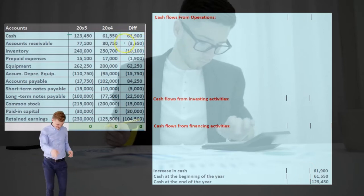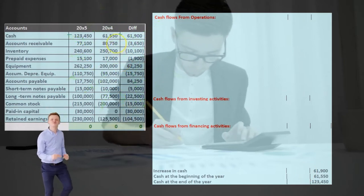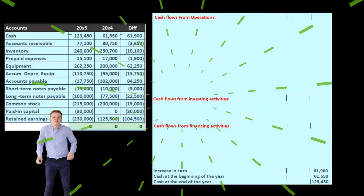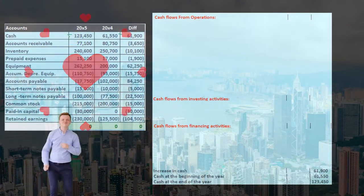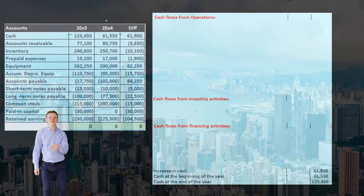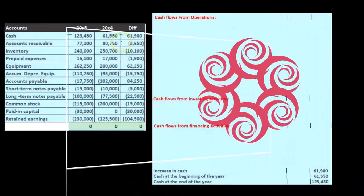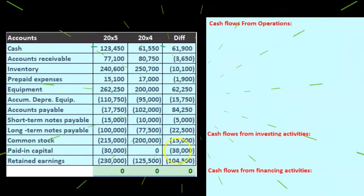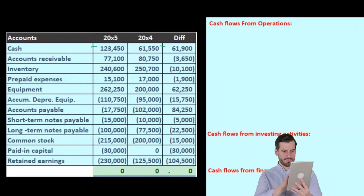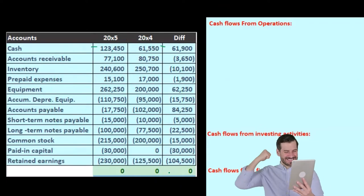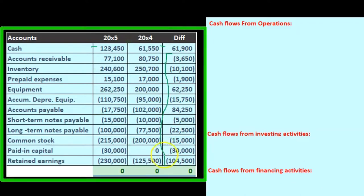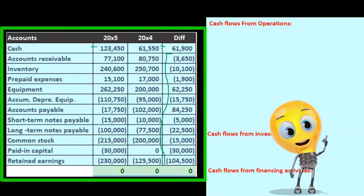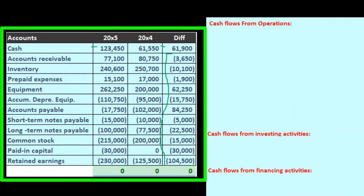We're going to recalculate cash by finding a home for every other item. In our worksheet, we have essentially a post-closing trial balance for the current and prior periods, with differences in a debit and credit format where debits equal credits — represented by the green zero. So if we find a home for everything except the cash difference, we'll end up with that cash difference of 61,900.